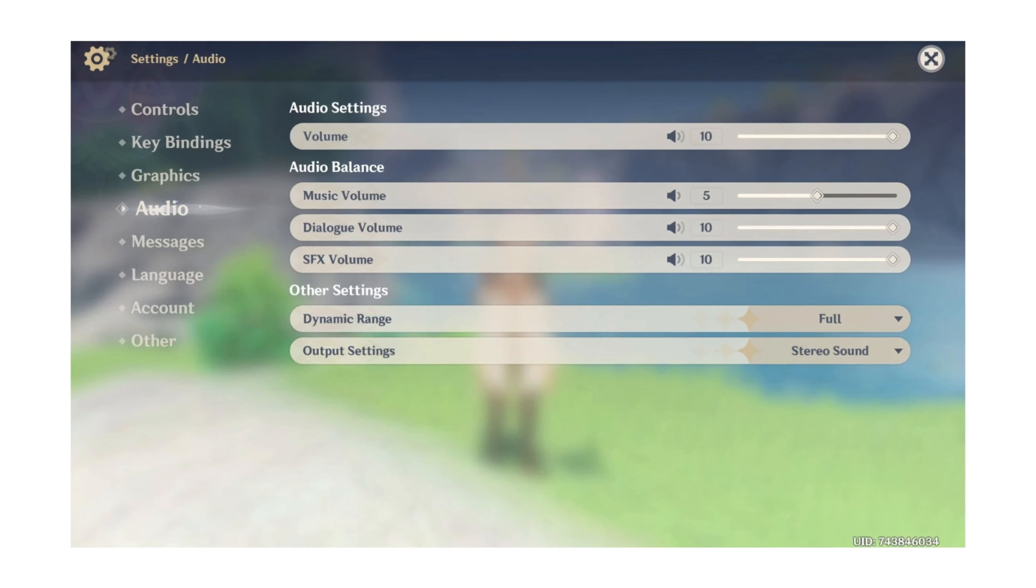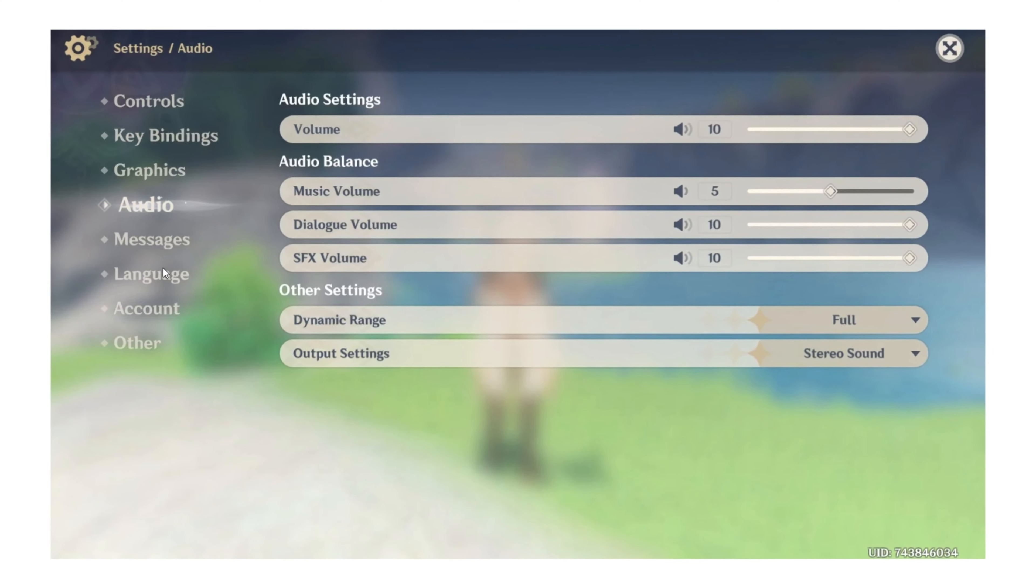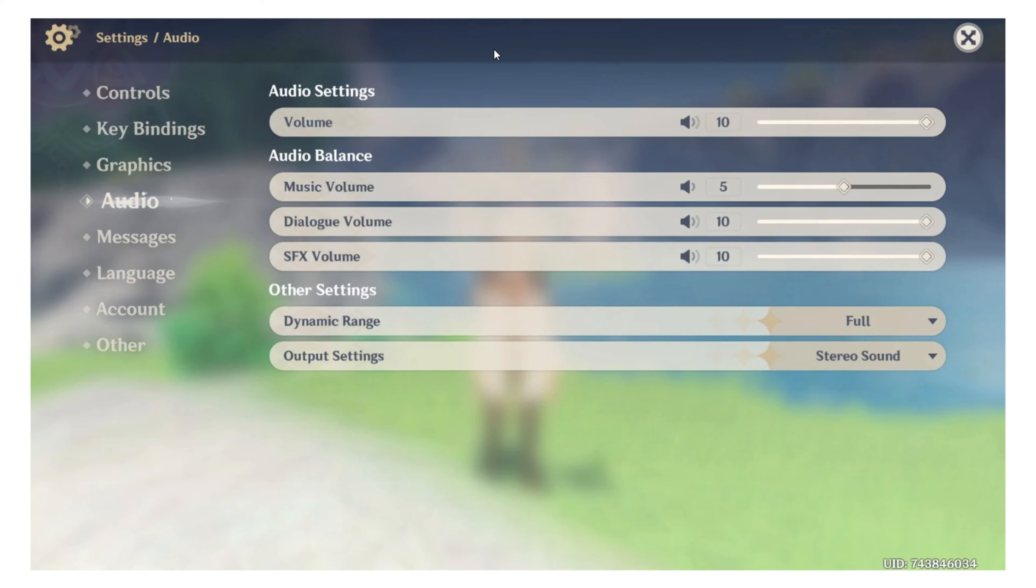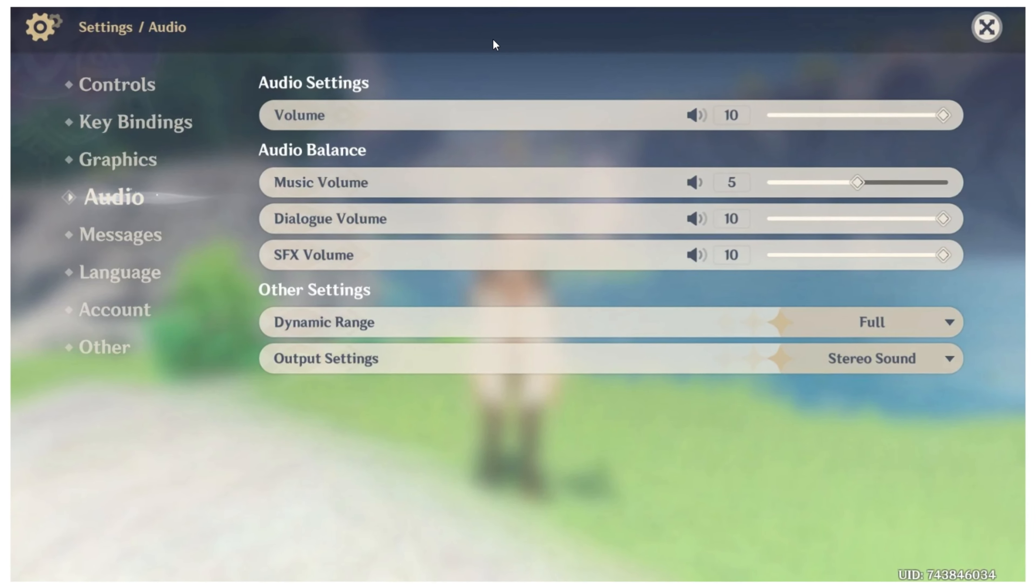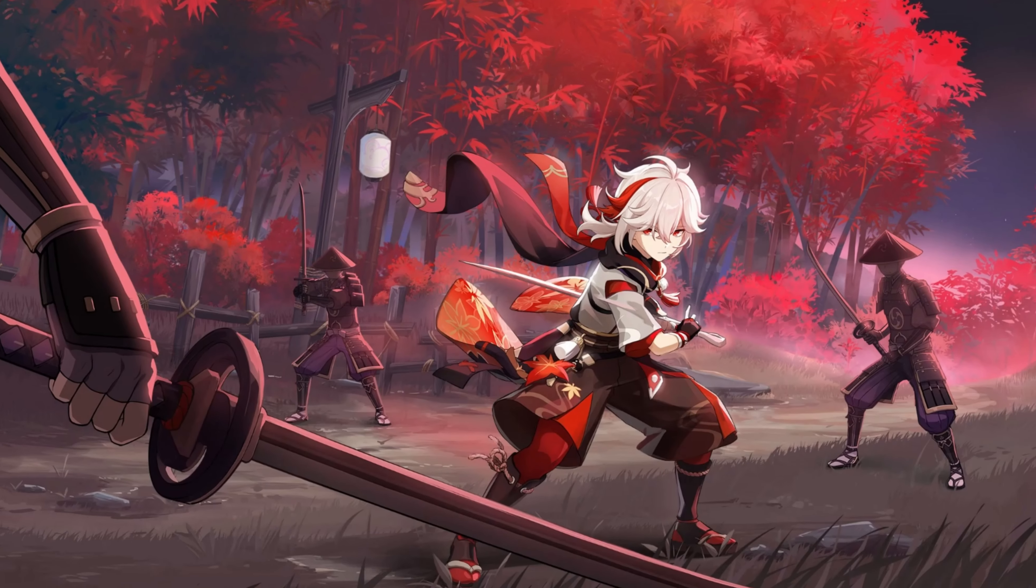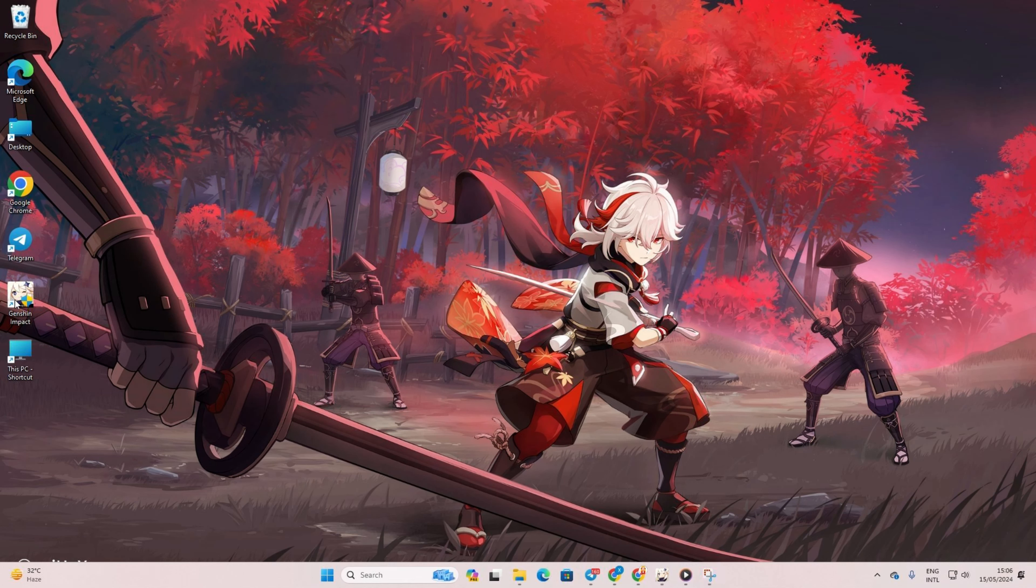Hey there! Having trouble with no sound in Genshin Impact? No worries at all. In this guide, I'll walk you through fixing this audio issue so you can dive back into the beautiful melodies of Celestia. Let's jump right in without any delays.